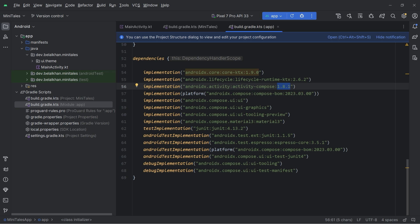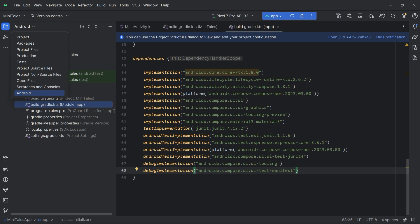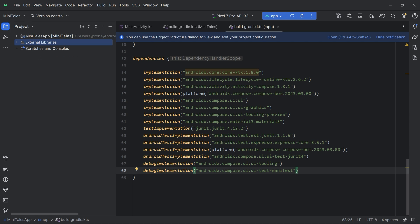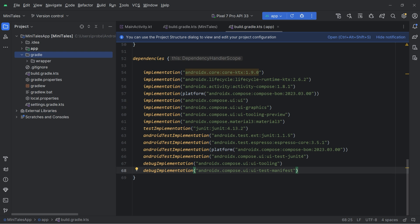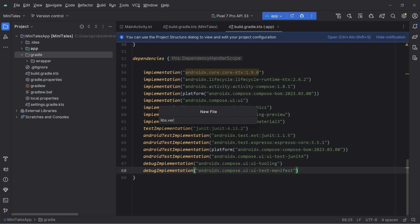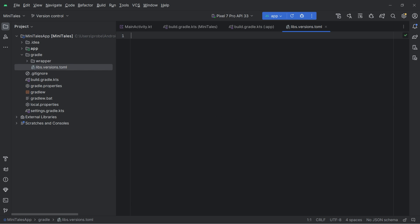What we do is create a new file. First change the directory view to project. Expand it and you will see a Gradle folder. Inside this folder we have to create a file named libs.versions.toml — right-click, new, then file, and name it libs.versions.toml. Inside this file we can define three sections.